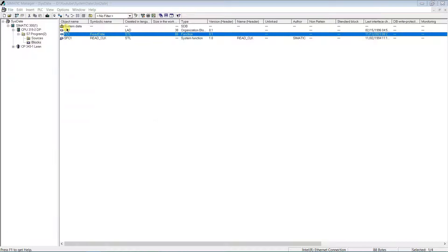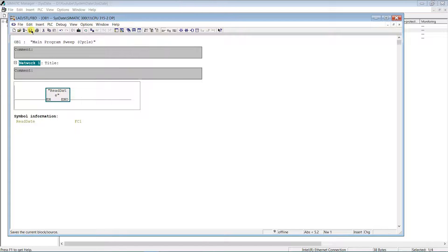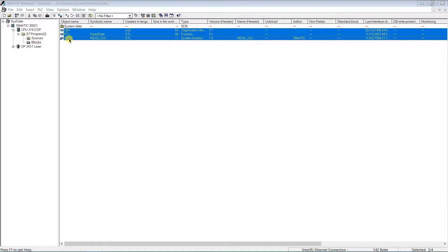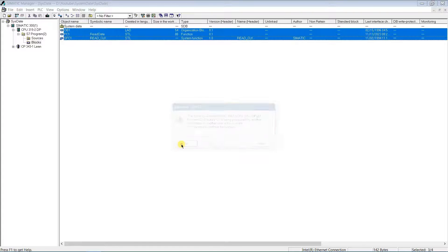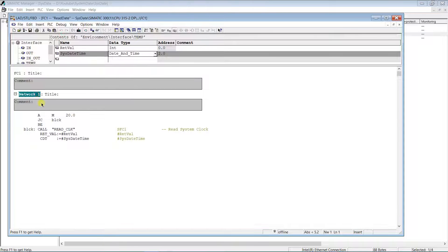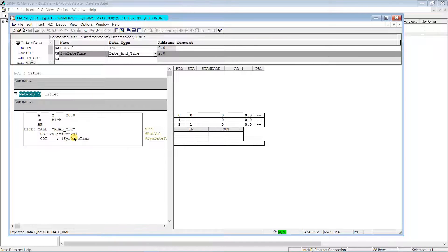Call our function in OB1. Load the project to the PLC to test.